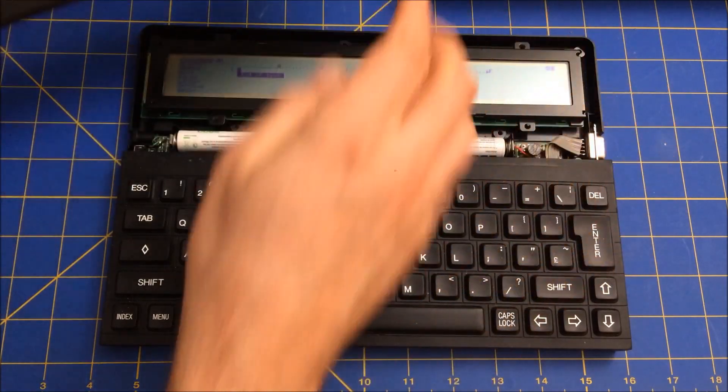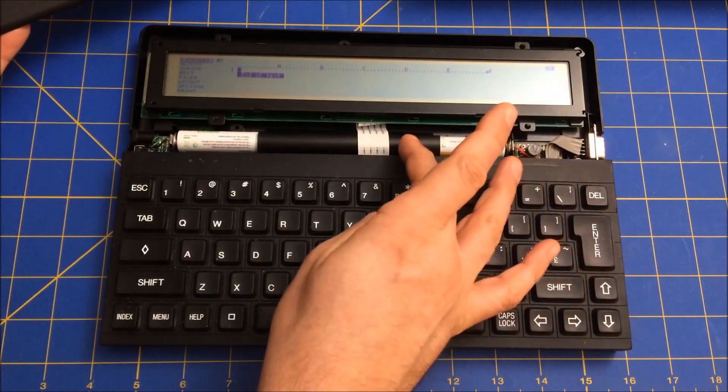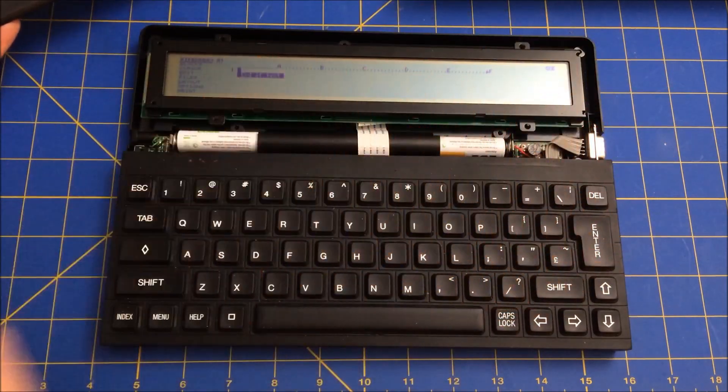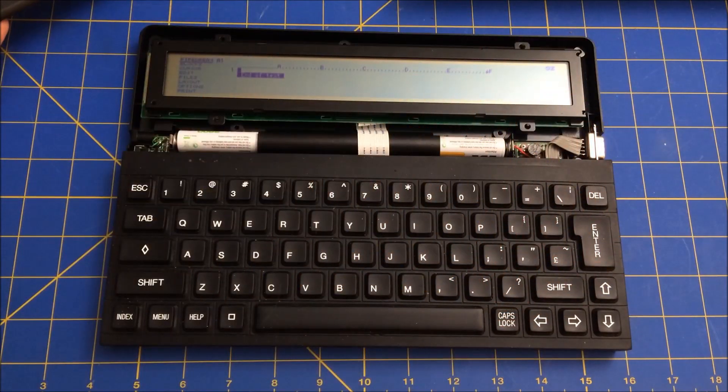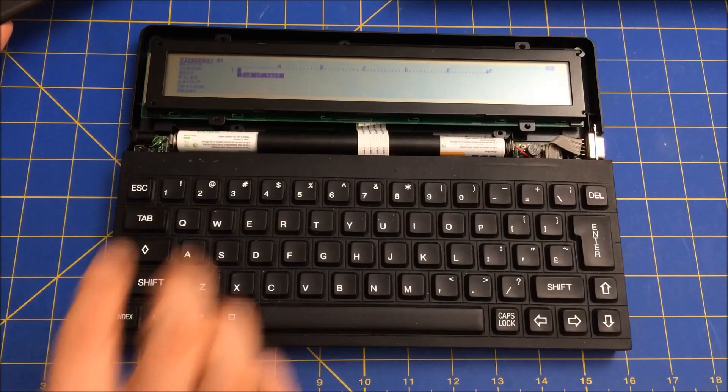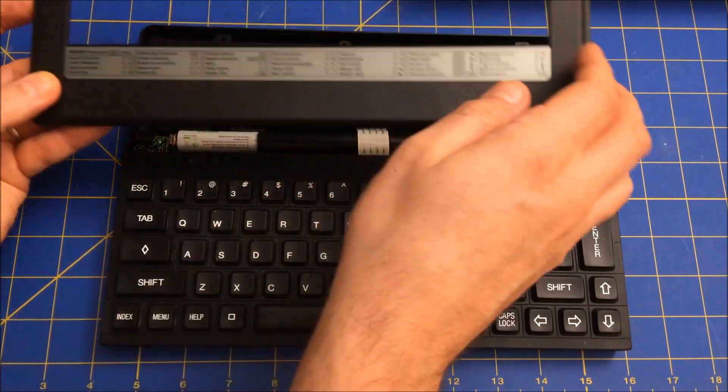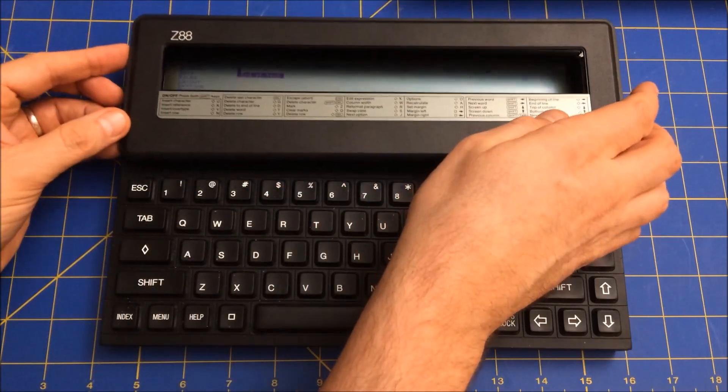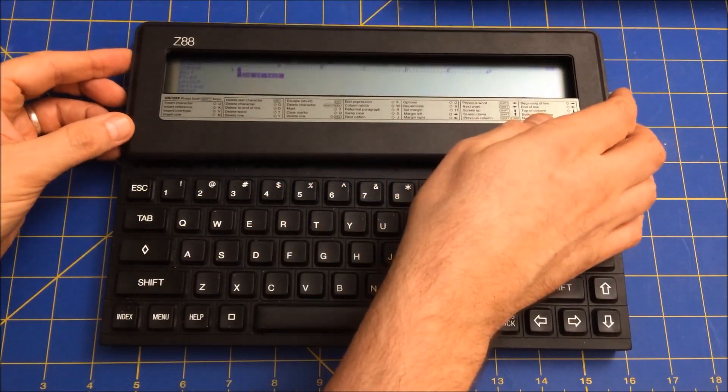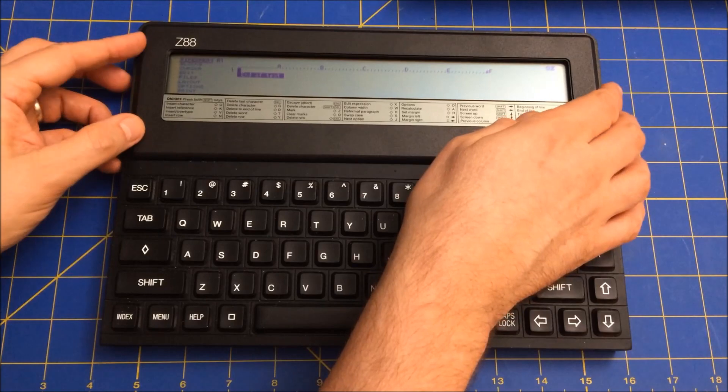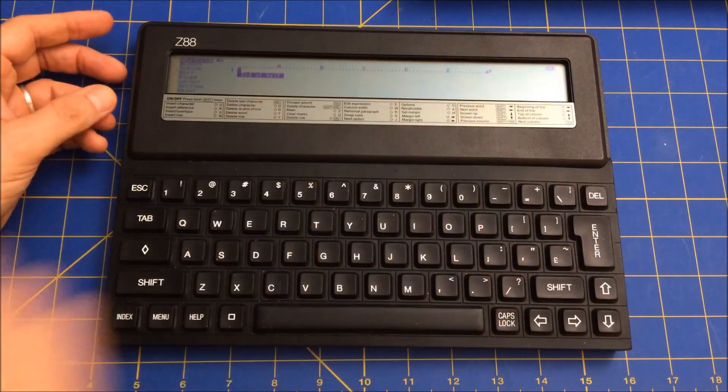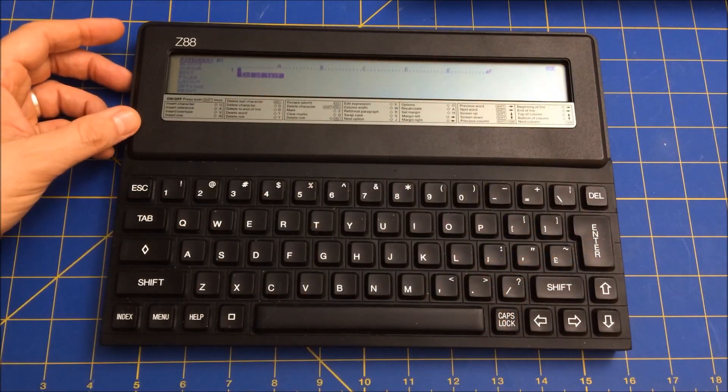It uses four AA batteries. Here I'm actually using rechargeable ones, but you know, you can use alkaline and whatnot and it lasts for a very long time and has a pretty good screen.